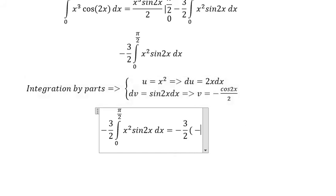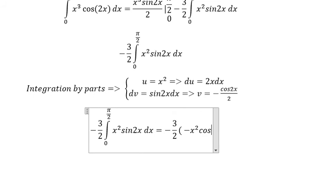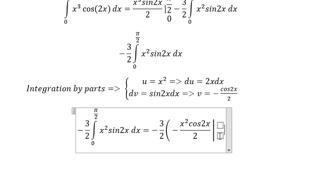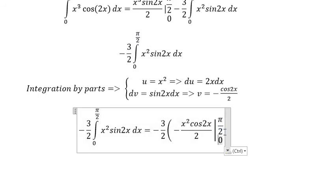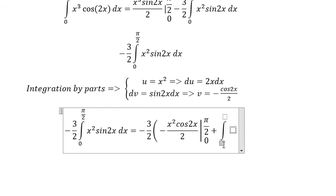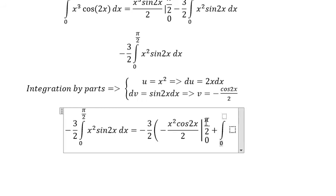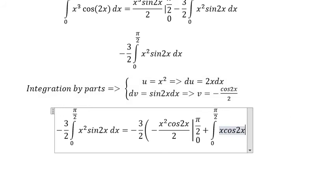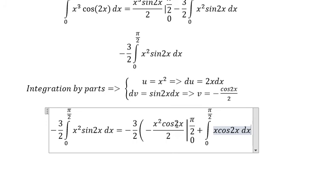This gives us minus x squared times cosine 2x over 2, evaluated from 0 to π/2, plus the integral of 2x times cosine 2x over 2, which simplifies to x times cosine 2x dx. We need to calculate this integral.